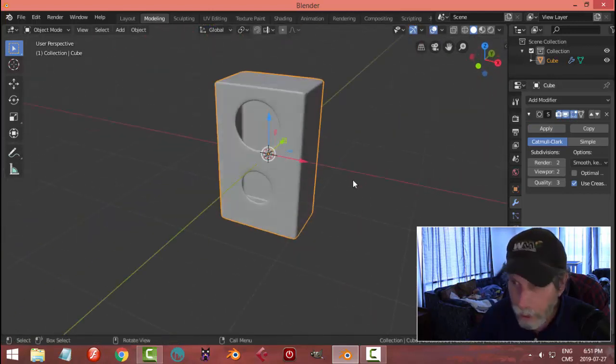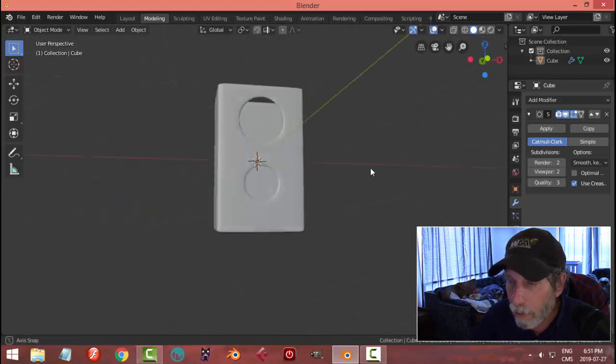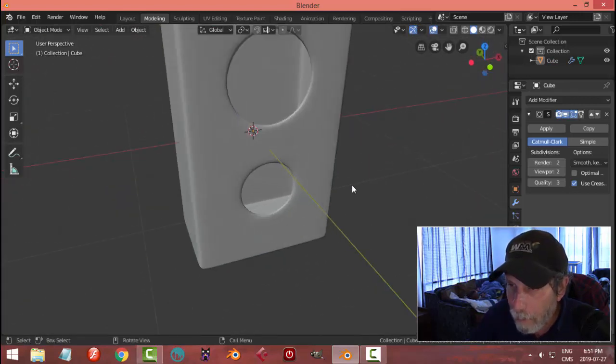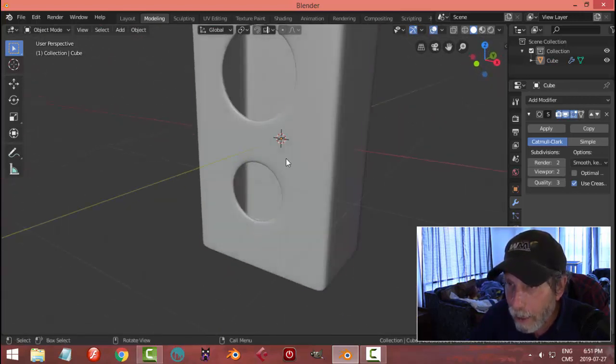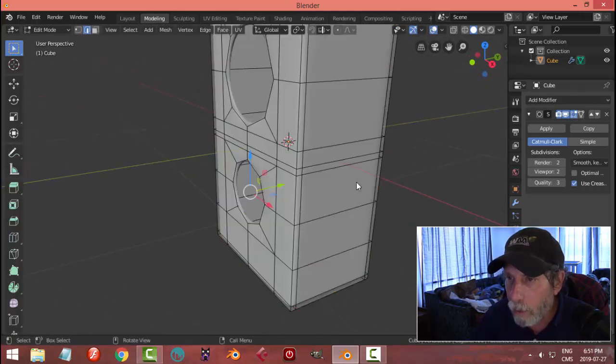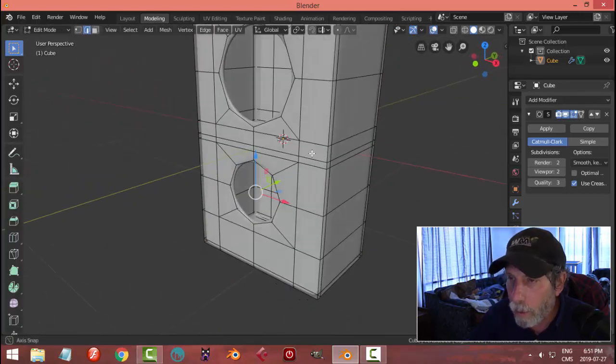You can put more edge loops in here if you want, but that's basically how you could do it.